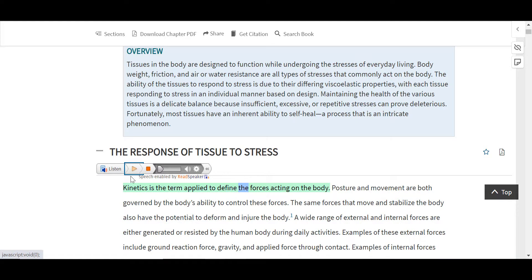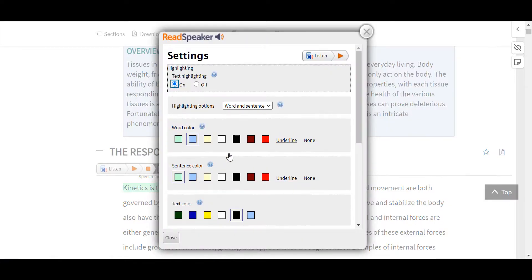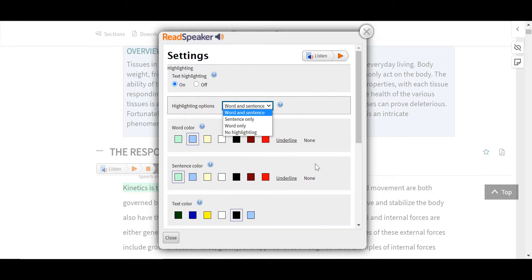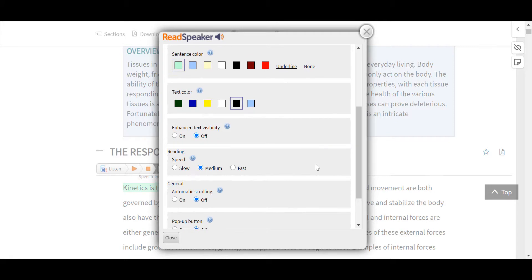In the full chapter, along the top of each section, you'll notice the Listen icon. This is our text-to-speech tool called ReadSpeaker, which is great for auditory learning and to make our sites more accessible to more users. You can see ReadSpeaker is reading in green at the sentence level, and the word highlighted in blue. Using the Settings tool, ReadSpeaker can be adjusted to the specific user, including text highlighting, highlighting options, word, sentence, and text colors, enhanced text visibility, reading speed, and automatic scrolling.